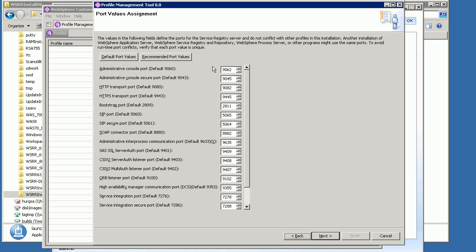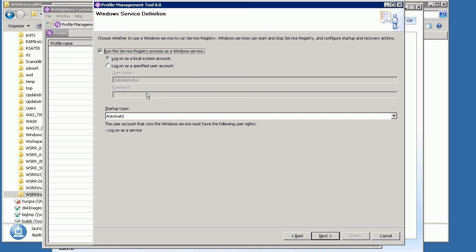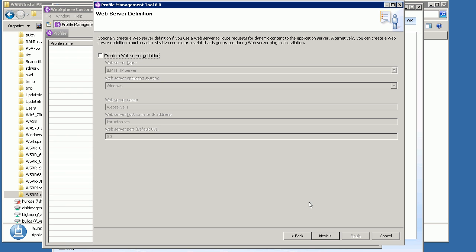It shows you all the different port values that will be assigned. I've already got some WSRR installations on my machine, so it's selected some relevant ports — the basic ports are around 9082 and 9445 for the secure one. I'll leave those as defaults and click Next. I don't want to run the service as a Windows service, so I'll disable that. I'm also not going to create a web server definition to front-end this WSRR system, so I'll uncheck that box and click Next.